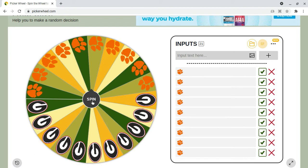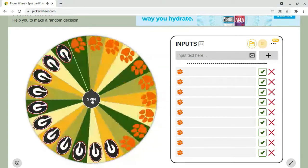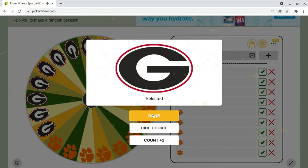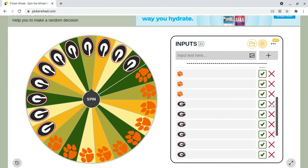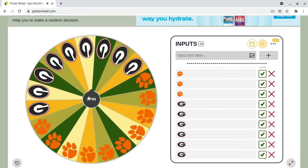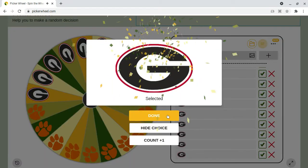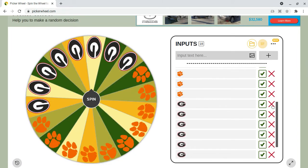Now let's start spin number two. This time it's going to be Georgia losing one of their players. Georgia is going to get eliminated as well. Now we're even at ten and ten. And Georgia is going to lose another player. Bad luck for Georgia so far — now Clemson has the most players with ten.